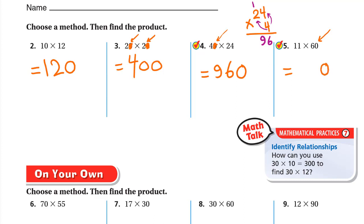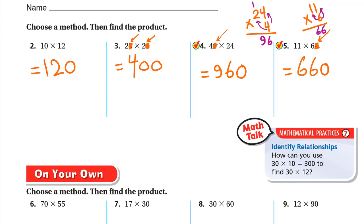Number 5: 11 × 60. There is one zero in the factor, so we write it in the product. Now it's 11 × 6. Using place value: 6 × 1 = 6 and 6 × 1 = 6, giving 66. So the answer is 660.